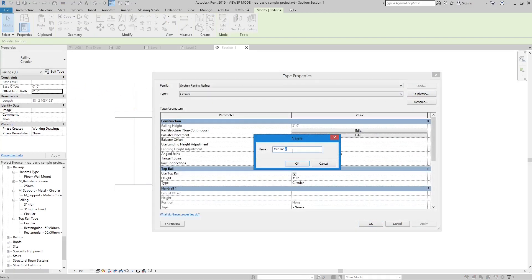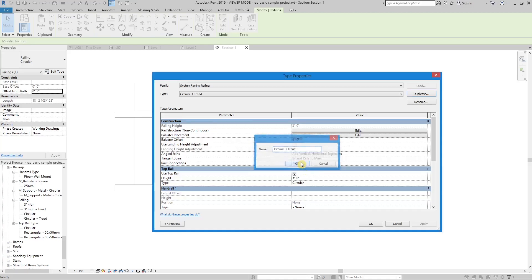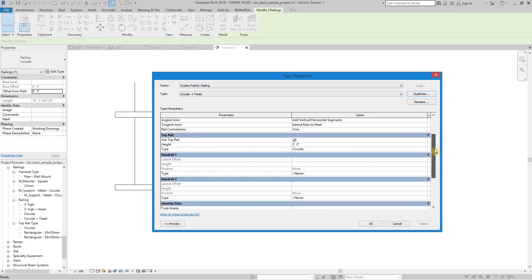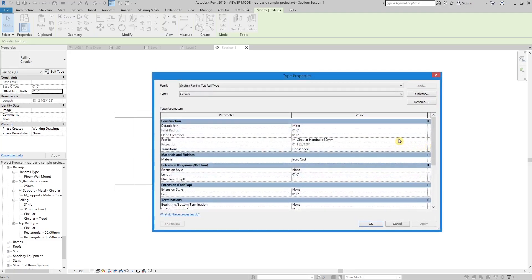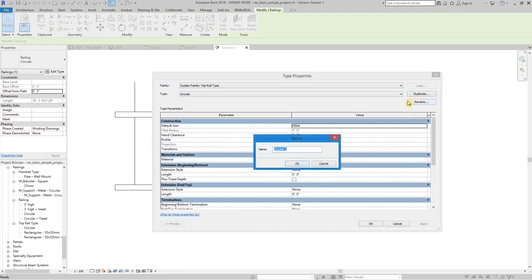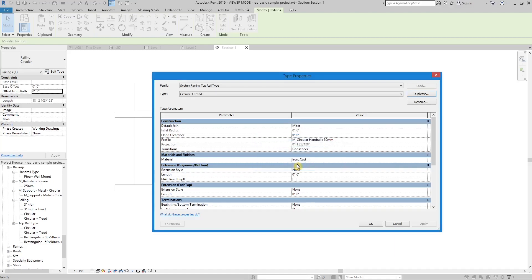Copy the railing type and give it a new name. Then click the top rail type, which is a separate type within the railing type. Copy the top rail type too and give it a new name. Check the option for plus tread depth.